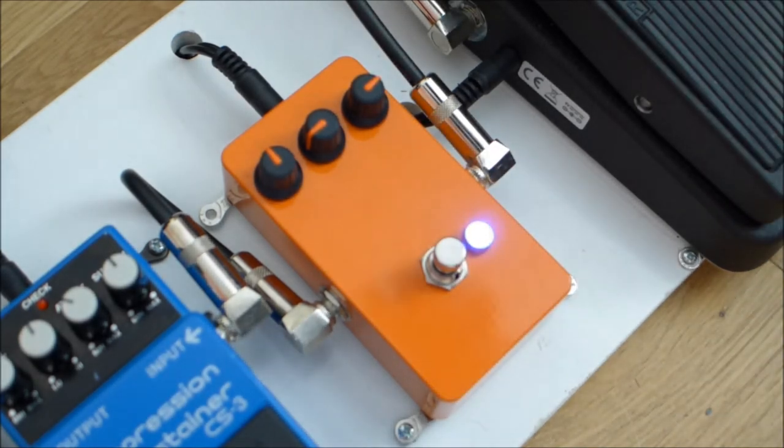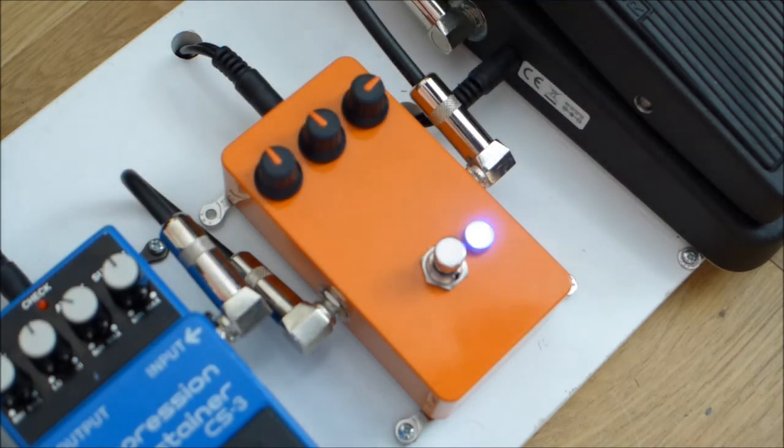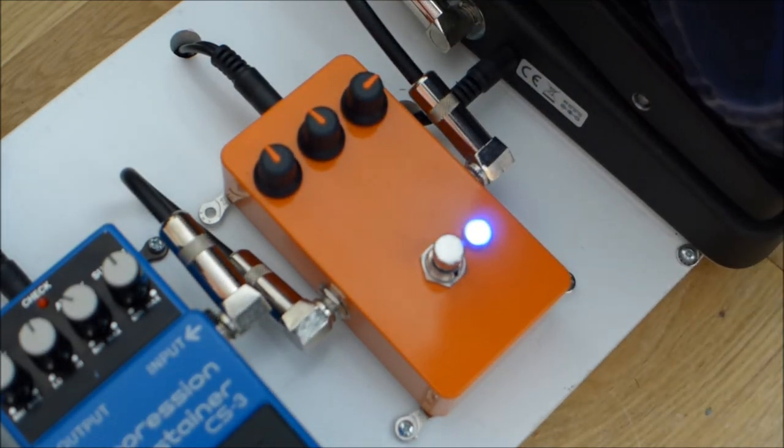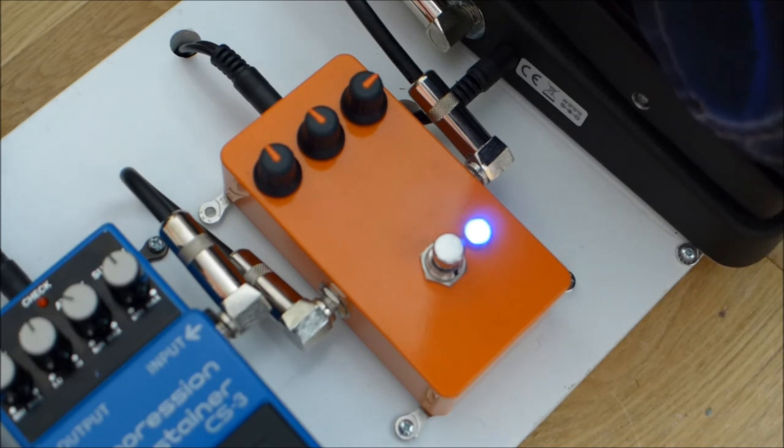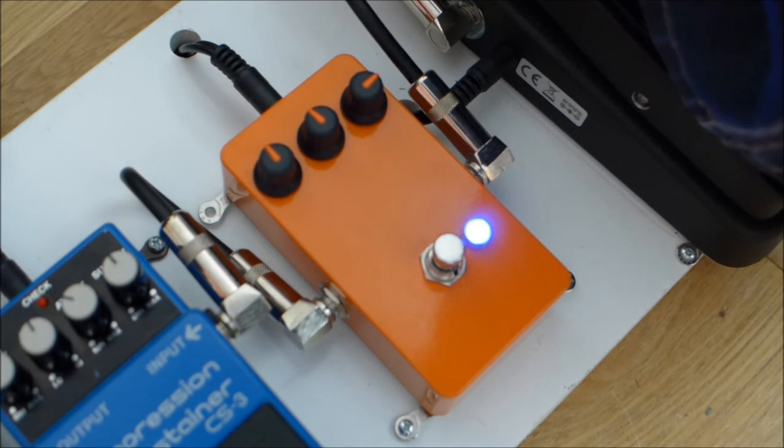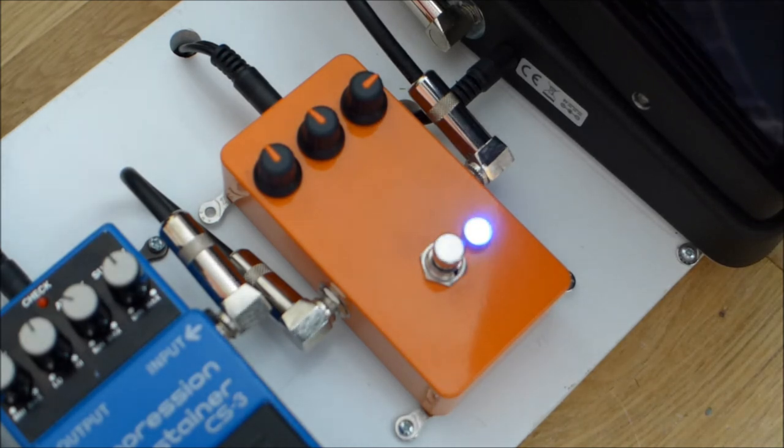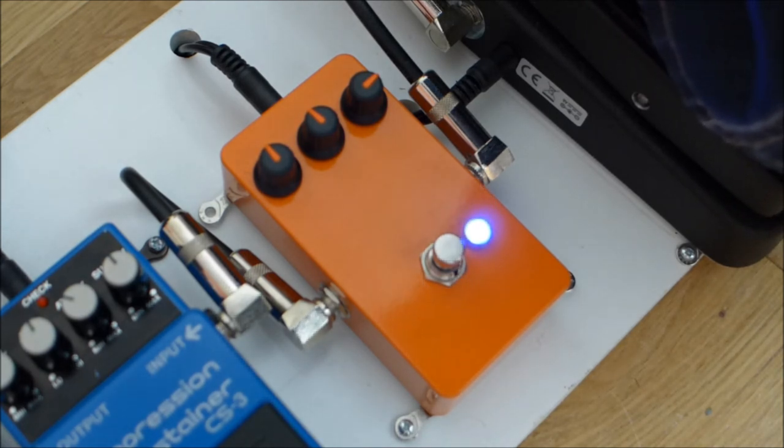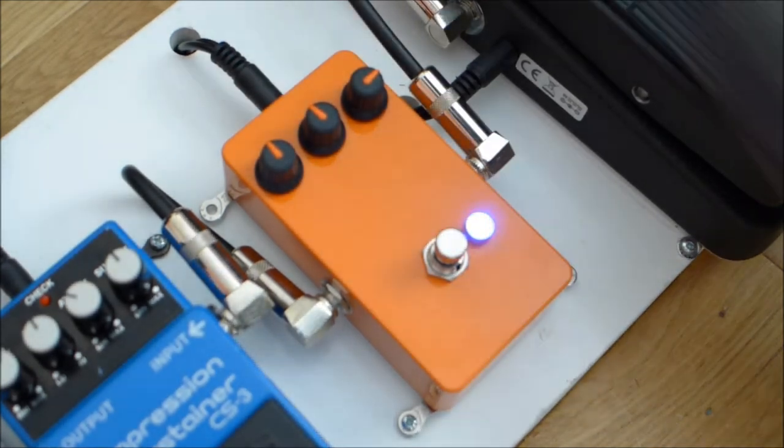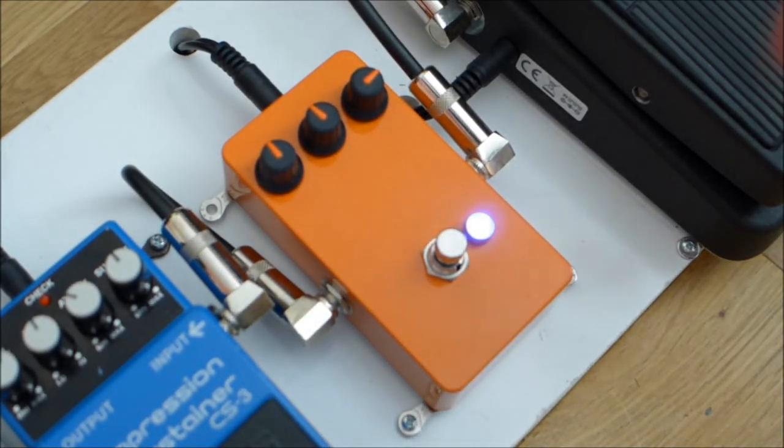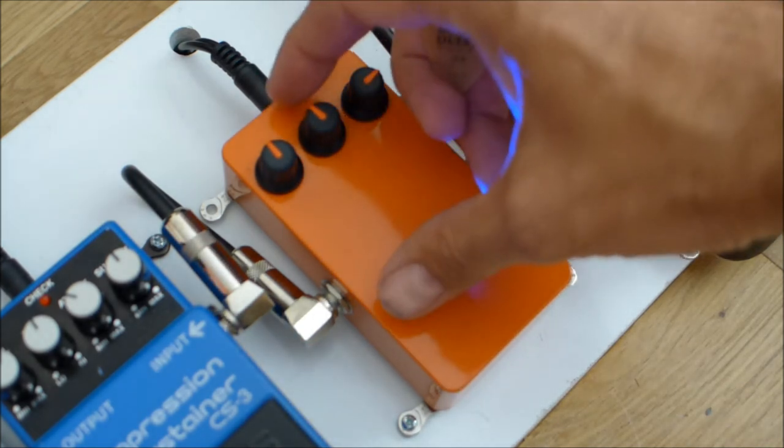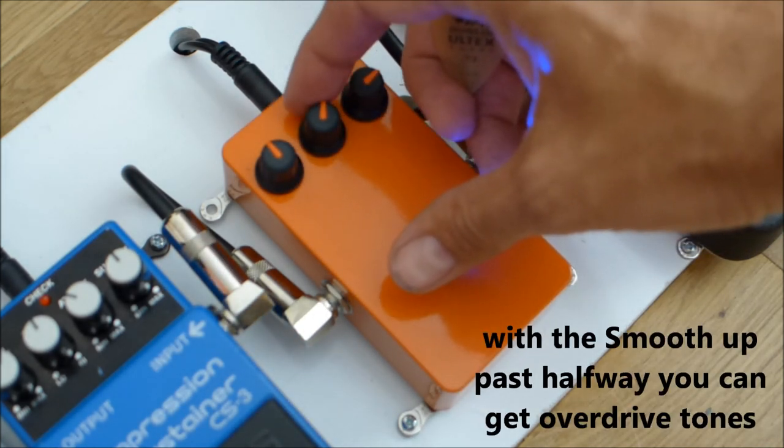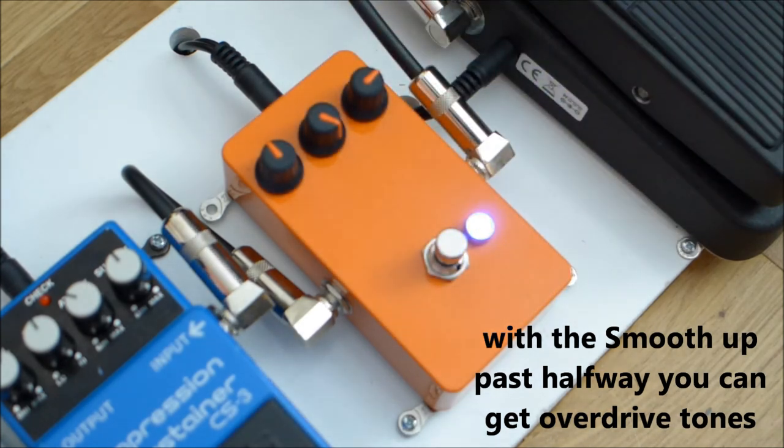The more you use the smooth control, the slightly wider range you get as well. You can kind of with the smooth control actually get it to sort of overdrive tones.